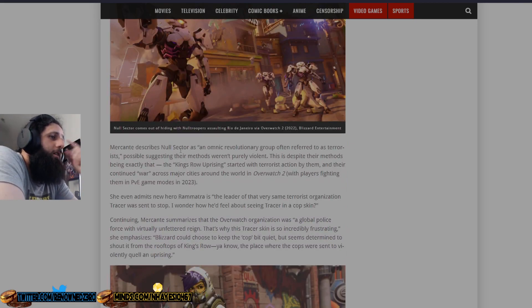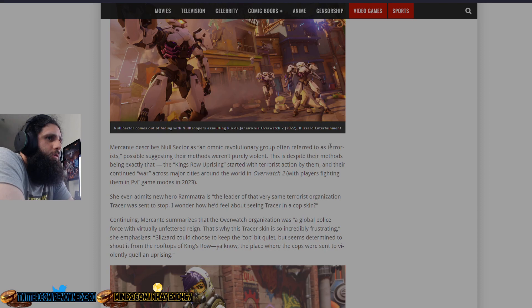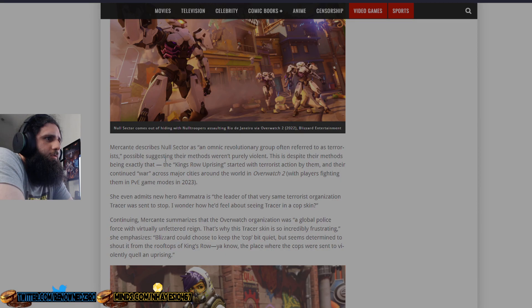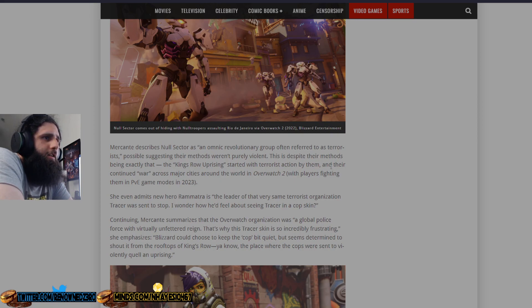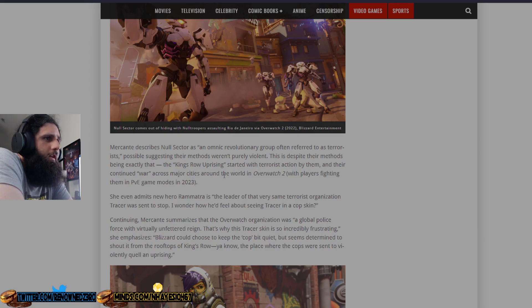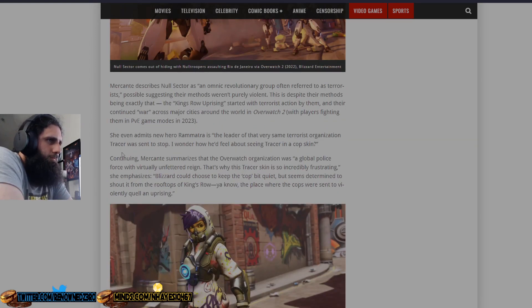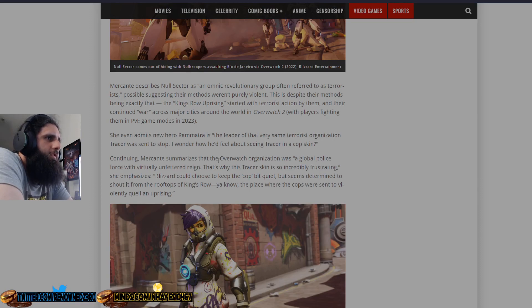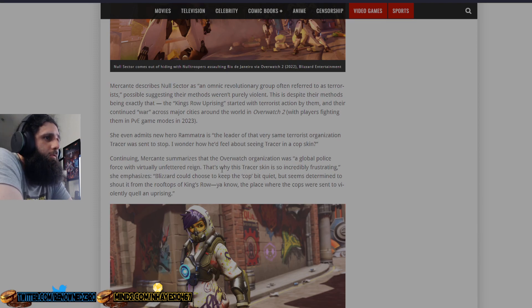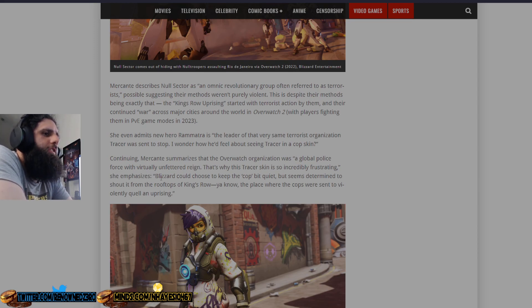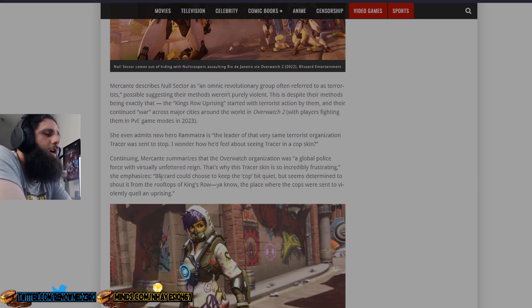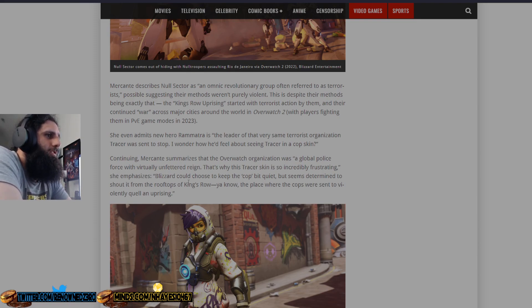McCann describes Null Sector as an omnic revolution, a group often referred to as these bad people, possibly suggesting their methods weren't purely violent. This is despite their methods being exactly that - the King's Row Uprising started with the bad actions by them and their continued war against major cities across the world in Overwatch 2. Continuing, McCann summarizes that the Overwatch organization was a global police force with virtually unfettered reign. So that's why this is so incredibly frustrating, she emphasizes. Once again, stop listening to dumbass activists from Kotaku.com. Make your skins, make your money, that's it.